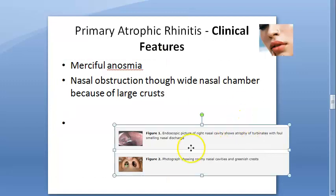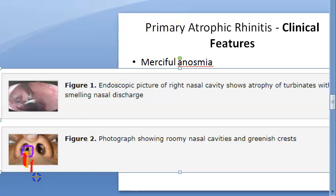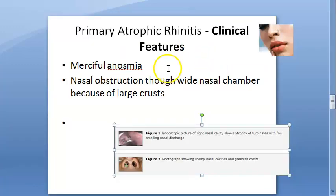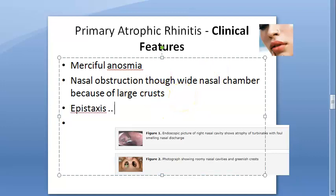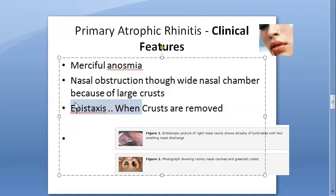Epistaxis occurs when the crusts are removed — when the patient plucks off the crusts, bleeding follows. On examination, the nasal cavity is full of greenish or grayish-black dry crusts covering the turbinates and septum. Removing these crusts causes bleeding. After removal, the nasal cavities appear roomy with atrophied turbinates, and the posterior wall of the nasopharynx is easily visible.